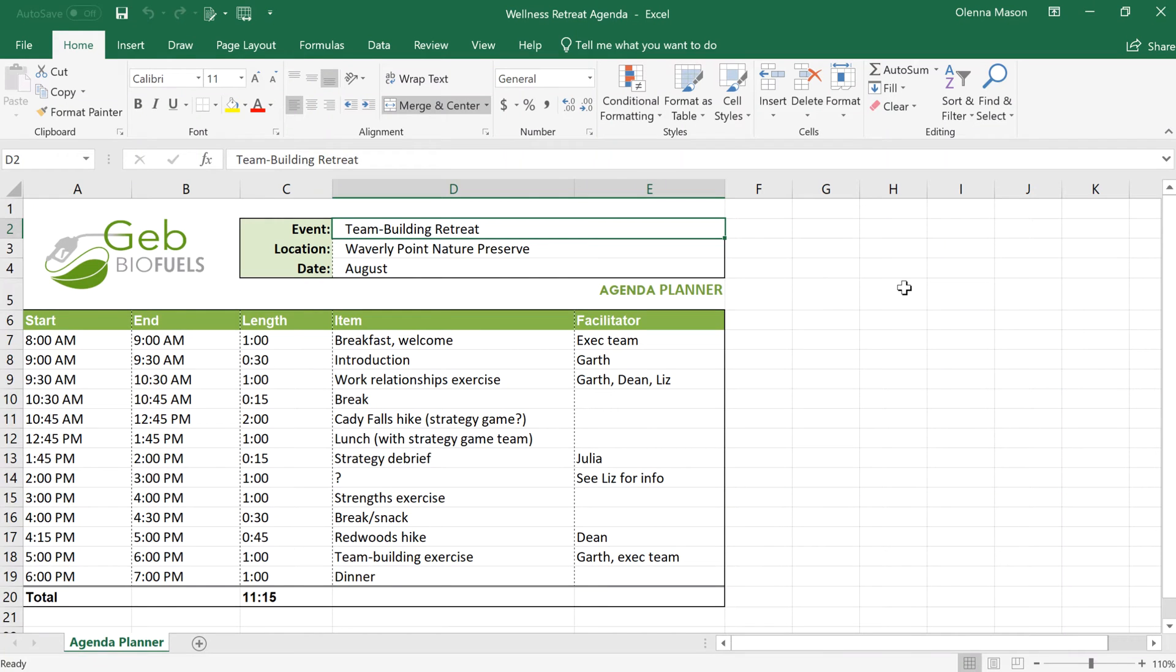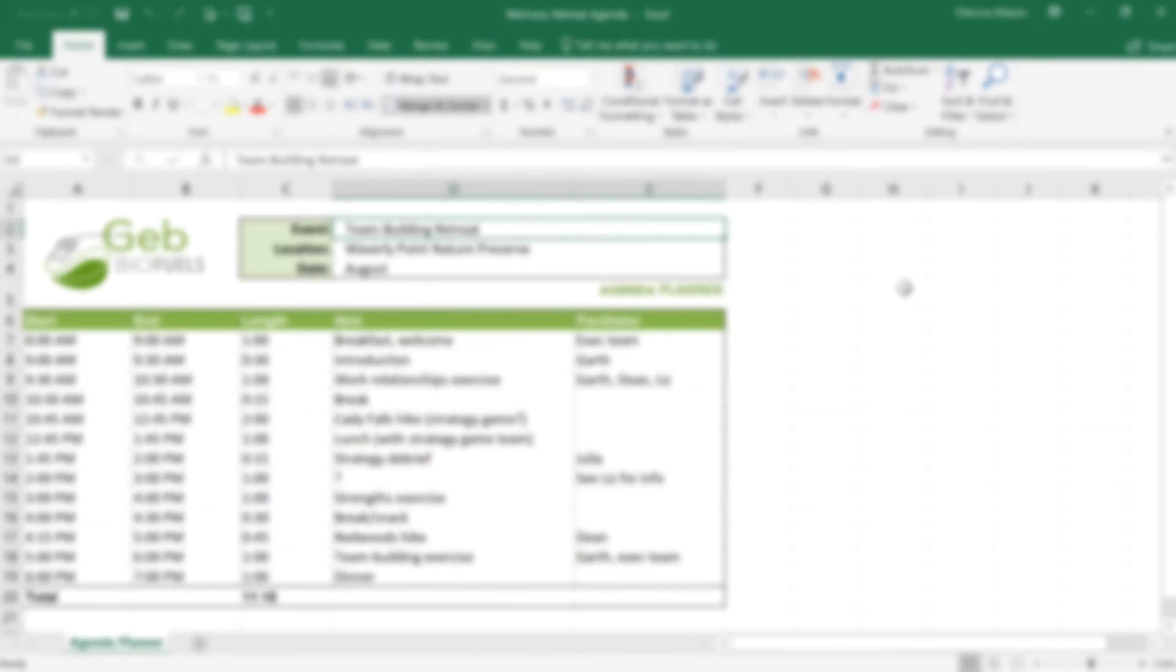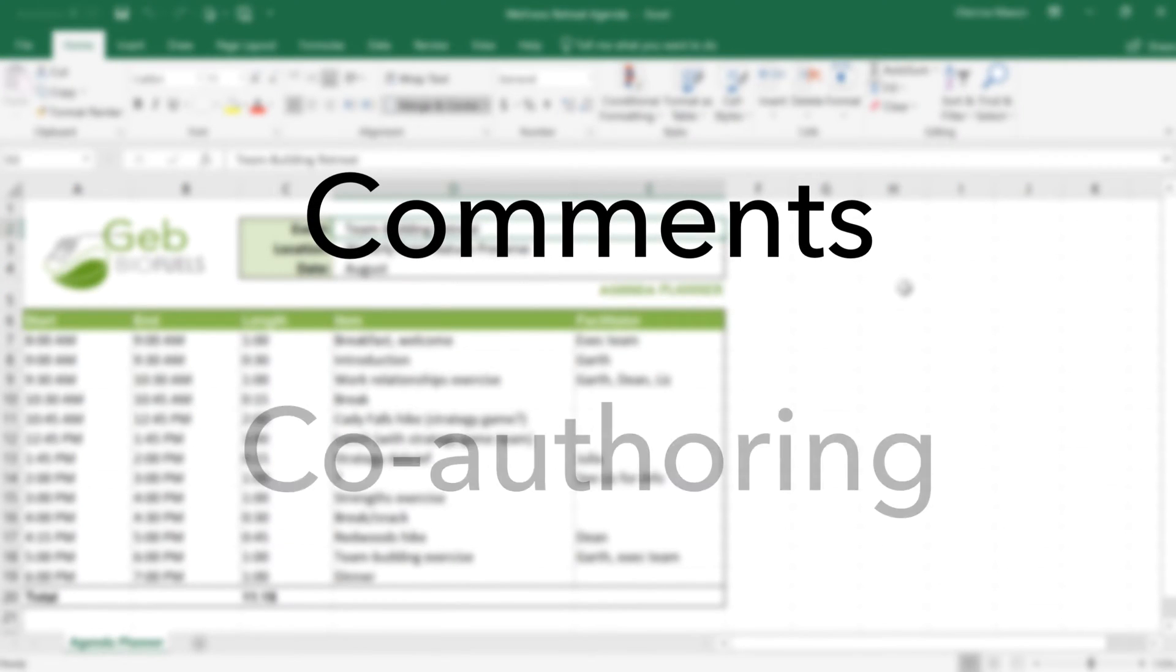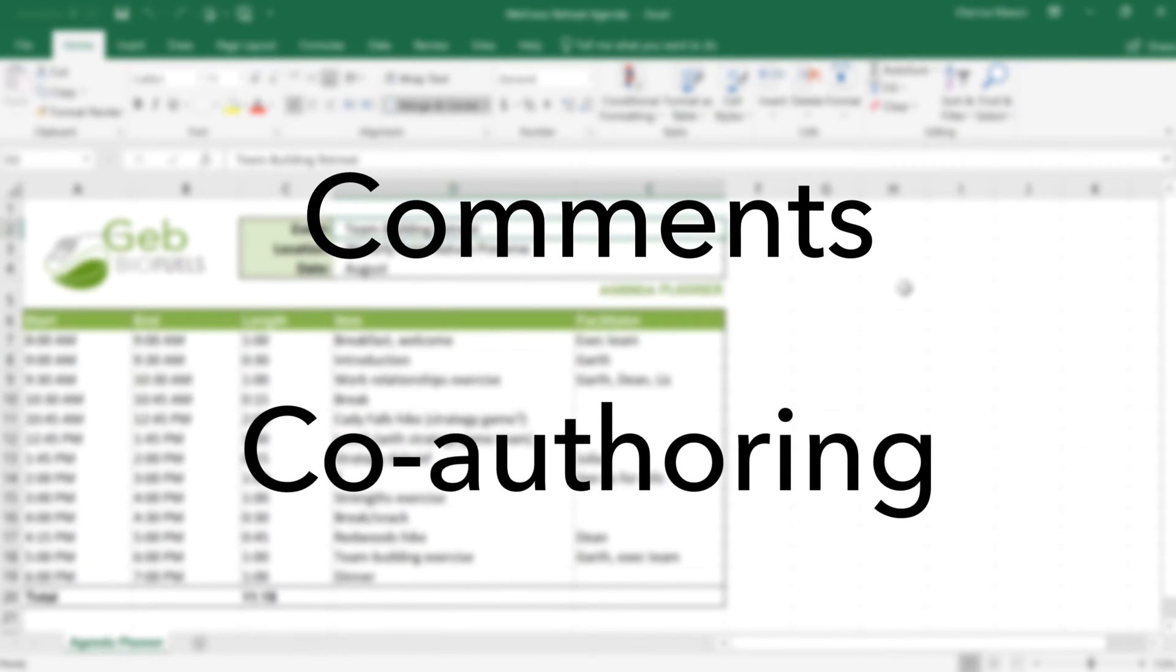You may find yourself working on a document and needing other people's help. Thankfully, Excel includes two powerful collaboration features, comments and co-authoring.